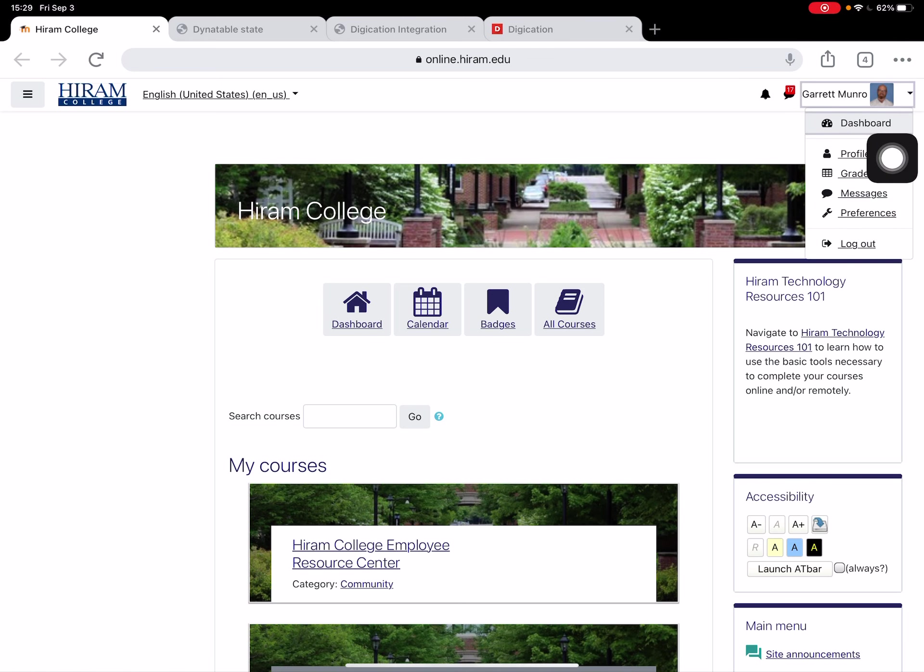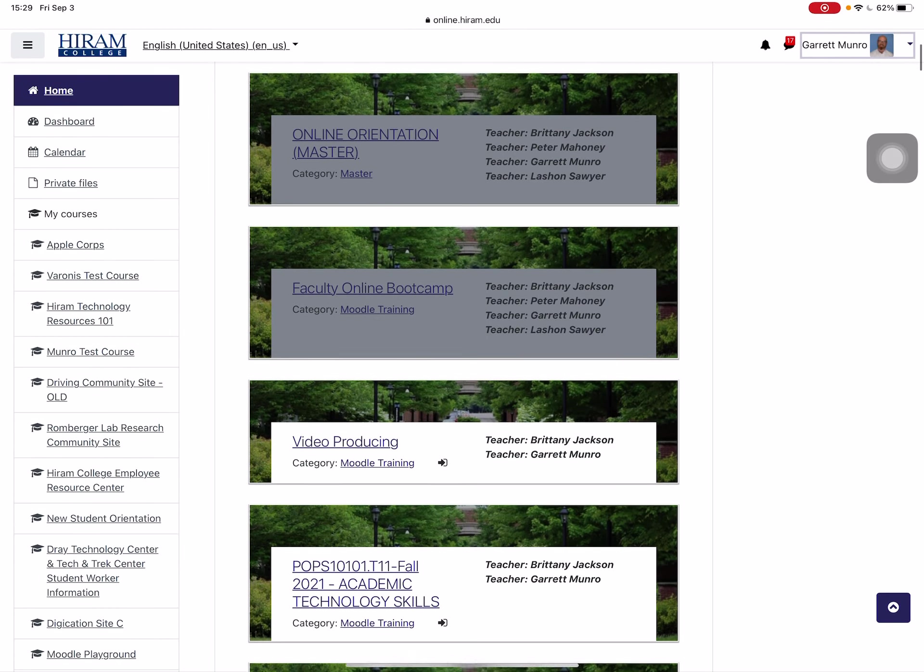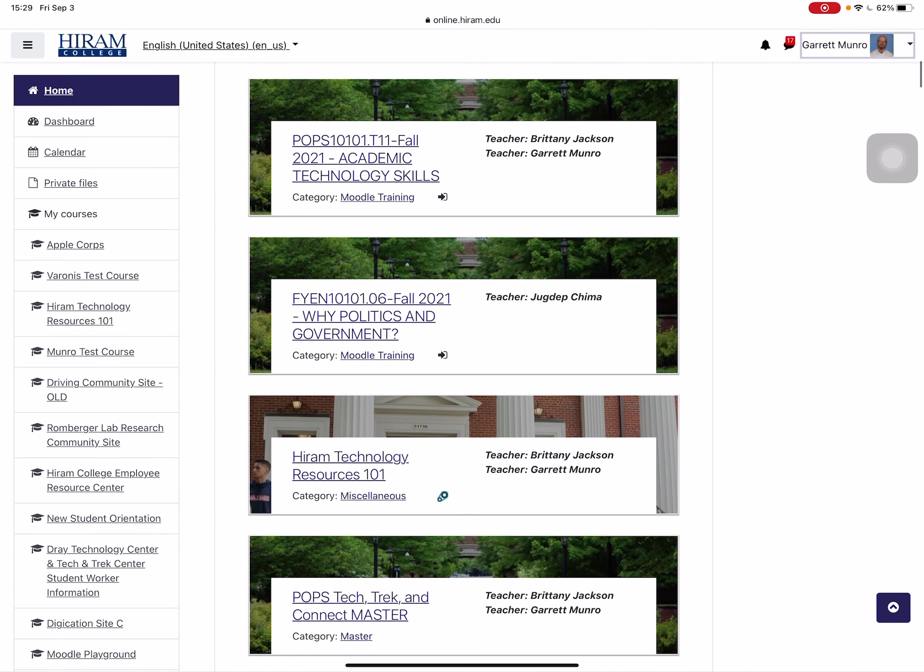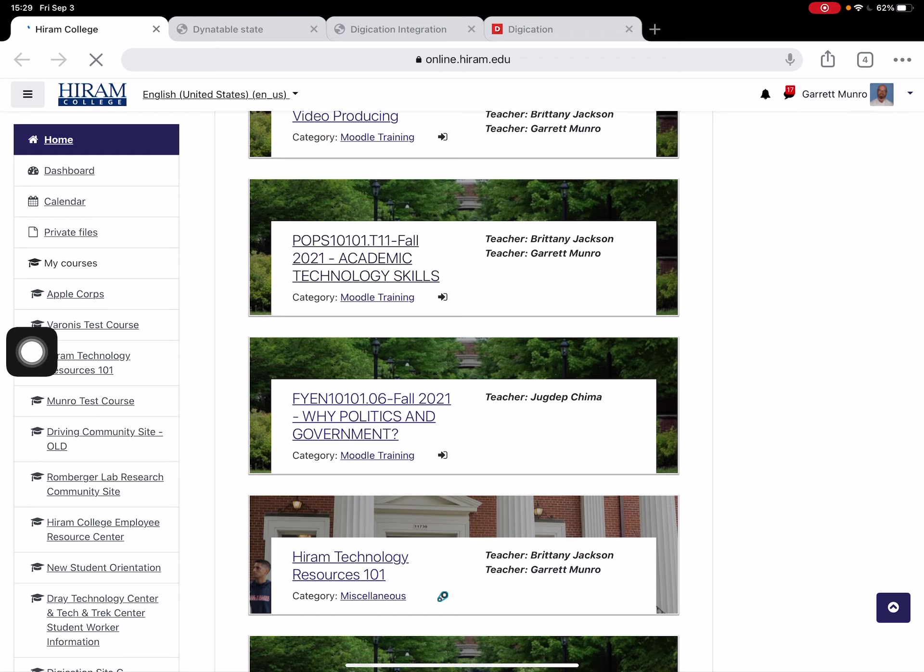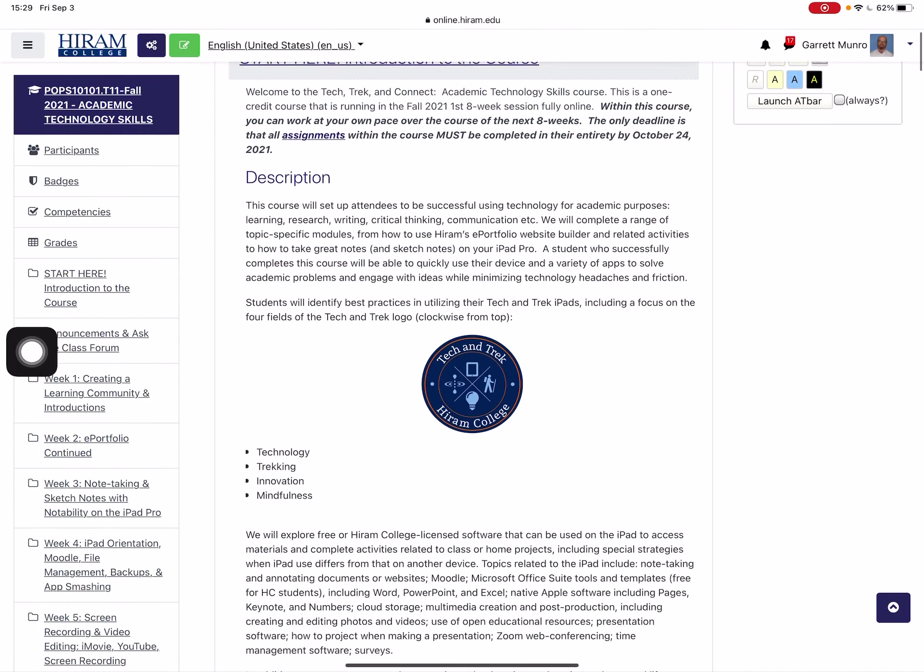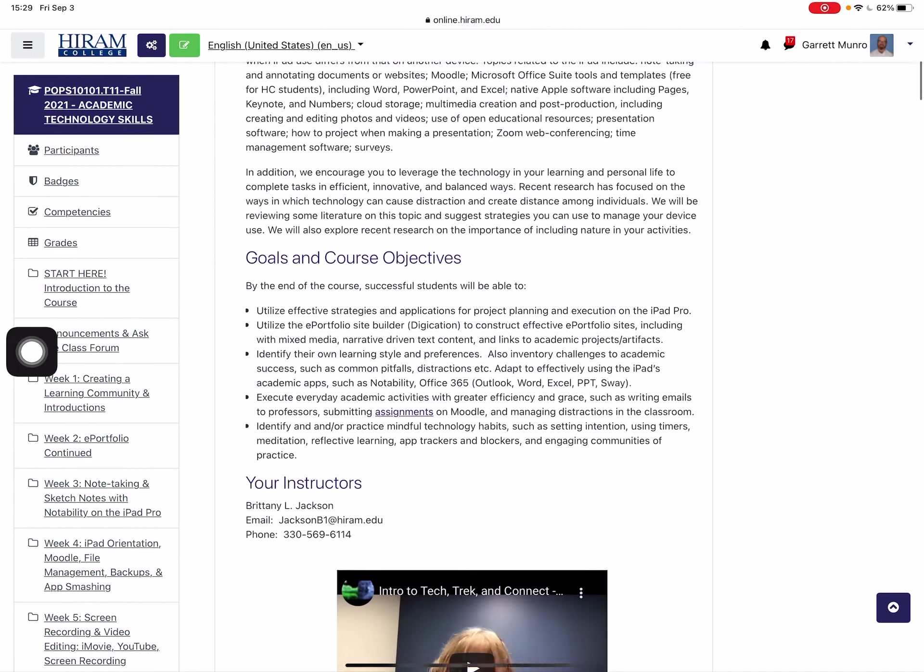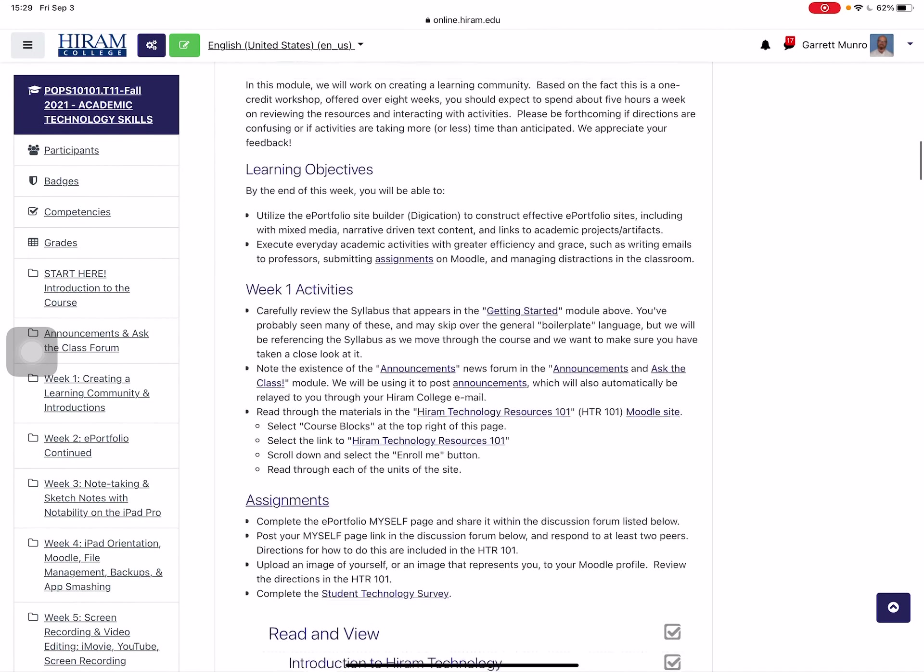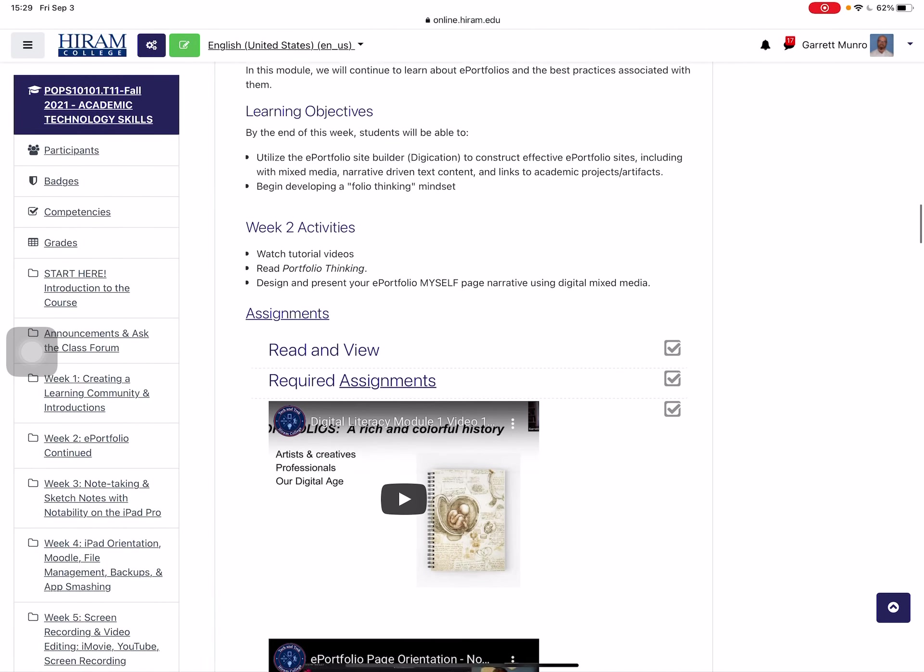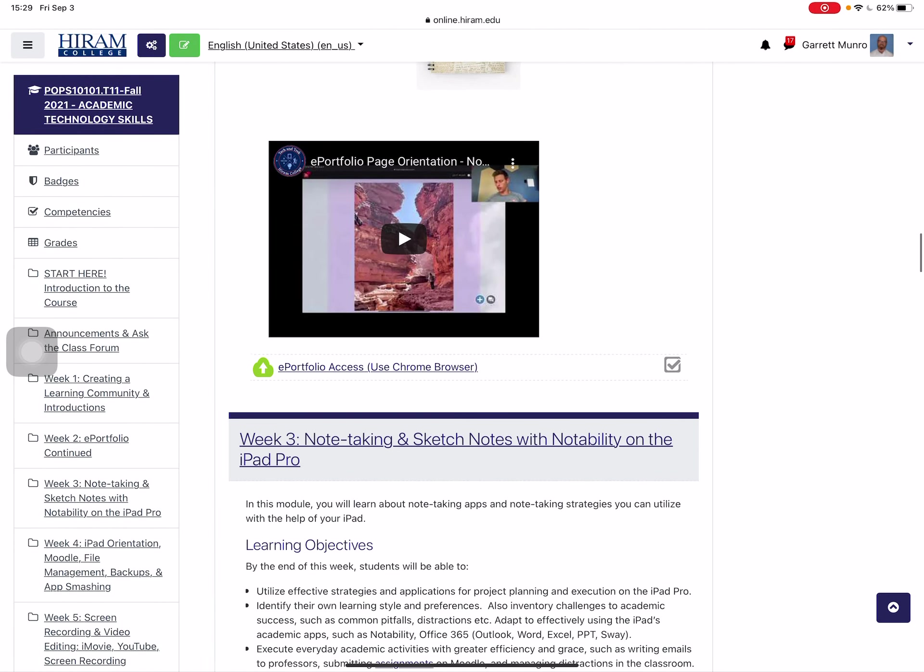Here you can see I've already logged in and I'm going to locate the course that I'm in that is using the ePortfolio. In this case I'm going to Academic Technology Skills. Jumping in here and I'm scrolling down to where my instructor or somebody else has indicated is the ePortfolio. So here it is—here's ePortfolio access.